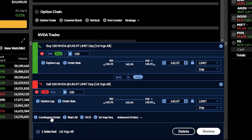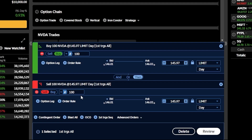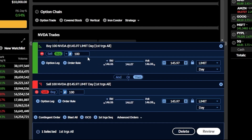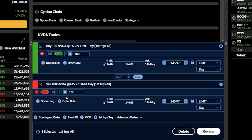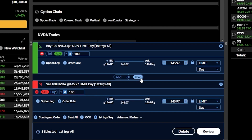As soon as I did that, a second order ticket was built just below the first trade. By default this one is a sell ticket and it's going to be used to close out the opening trade. So the first trade is to buy 100 shares of Nvidia and the second trade is to sell 100 shares of Nvidia. In the center between those two orders is a little button which describes exactly how those two orders are linked to one another.